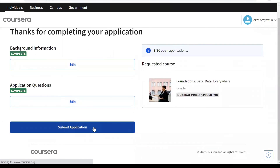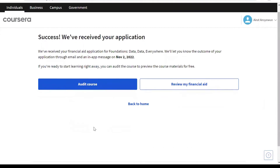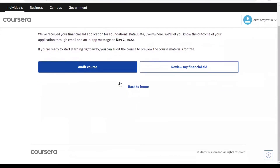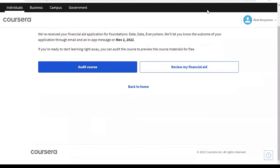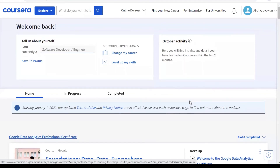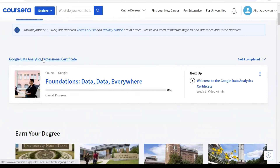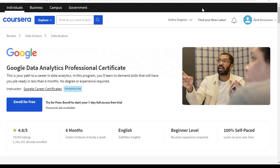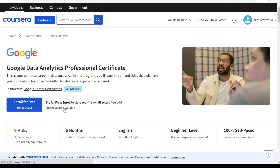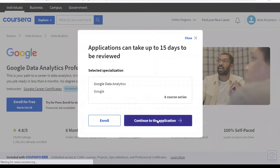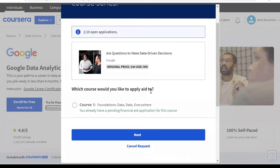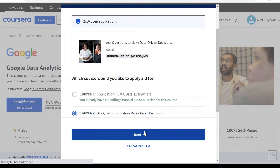You'll be going over this for all eight courses. The submitted application is for just the first course. So to submit an application for the other courses, go back to home and select your Google Data Analytics certificate. Click on Financial Aid just like we did earlier, and Continue to the application. Now you'll notice the first course is on Pending Financial Aid application, and the second course has been selected.